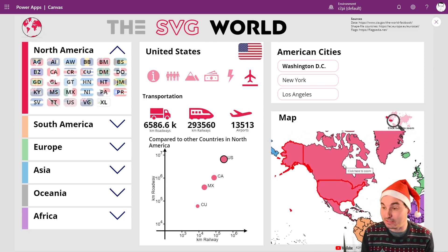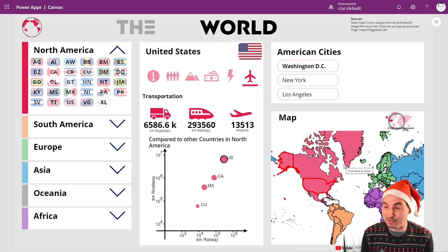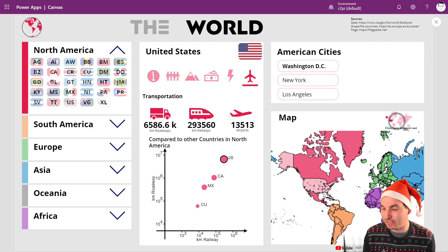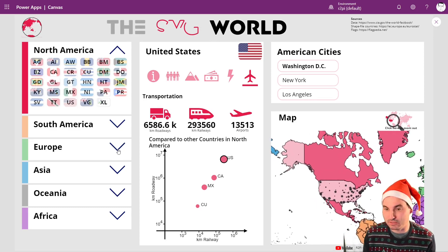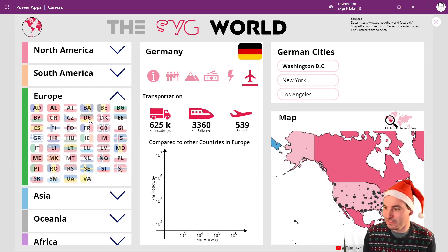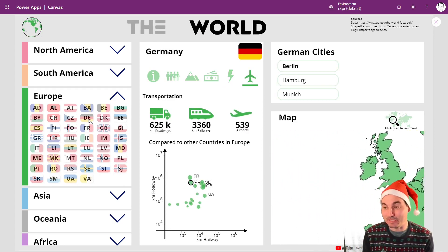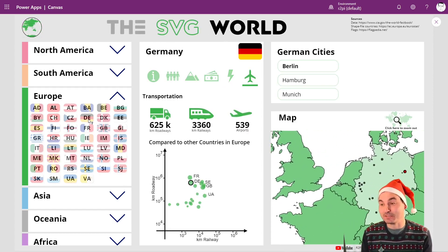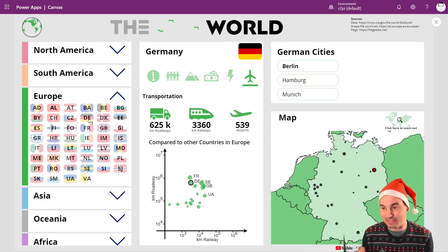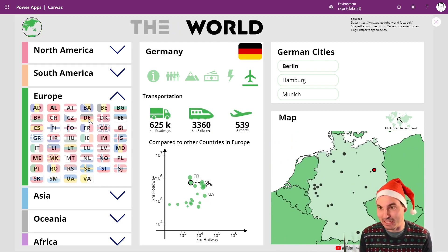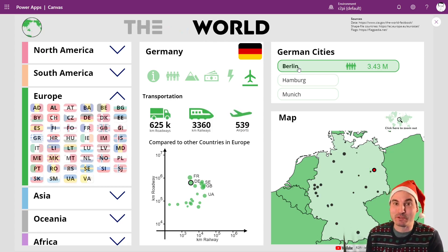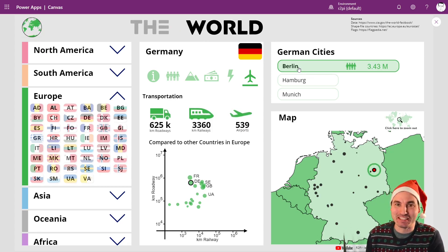The most complicated thing in this app is probably how the zoom in, zoom out, and zoom from one country to another works. Have lots and lots of fun going through this app and exploring the different graphical elements. Thanks a lot for watching. Have fun with this app. Merry Christmas and see you next year.